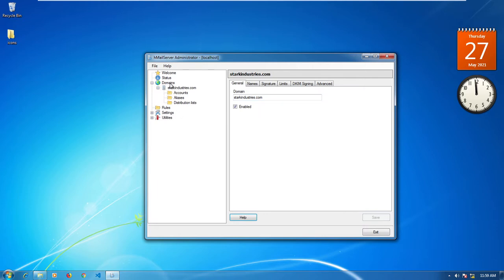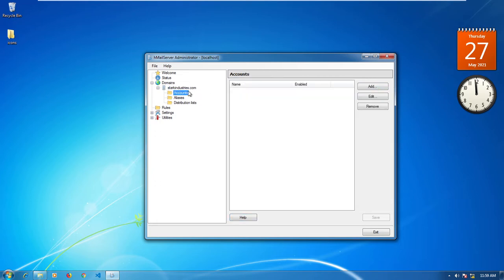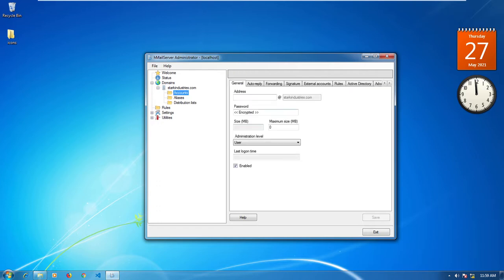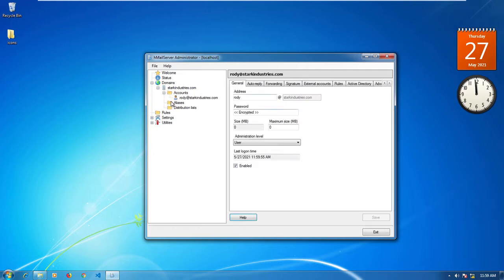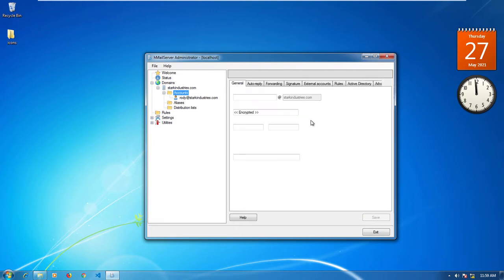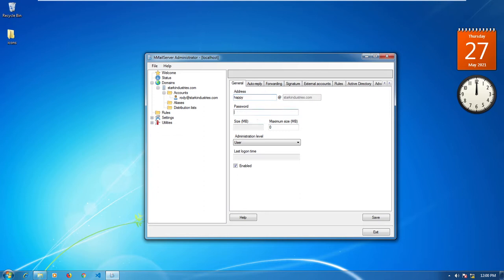Over here you can click on where it says Accounts and click Add Accounts. Let's say the username is 'roadie' and then put in the password for this email — let's say roadie123. Leave everything else as it is and click Save. If you want to add another account, click Add again — let's say 'happy', password happy123 — and click Save.